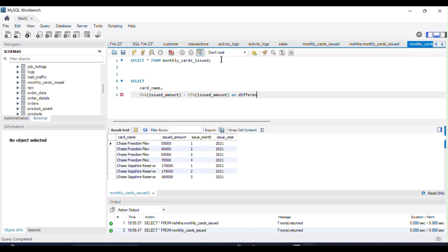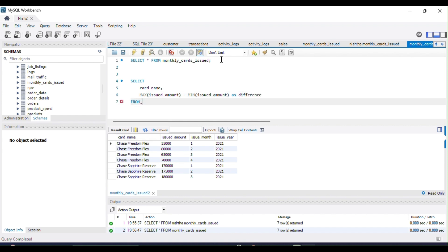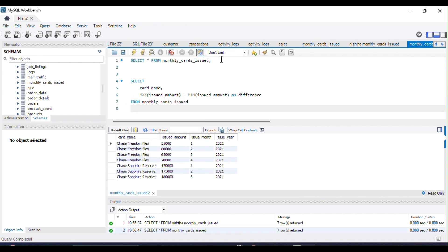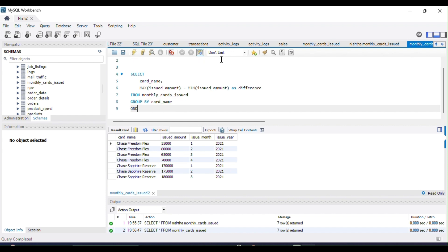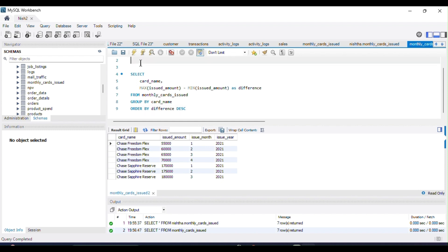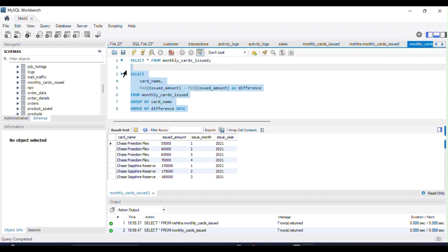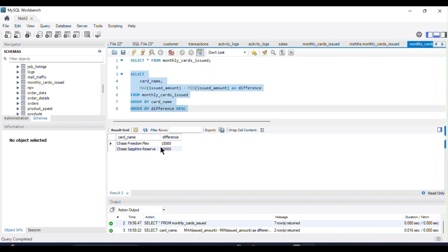This subtraction will give us the difference column. The FROM clause references my table, monthly_cards_issued. Then I apply the GROUP BY clause on card_name, because we want to calculate the maximum and minimum values per credit card — for each card name we want to find the difference between the highest and lowest issued amount. Finally, I do ORDER BY on the difference in descending order, since we want to display the highest difference first, followed by the lowest.